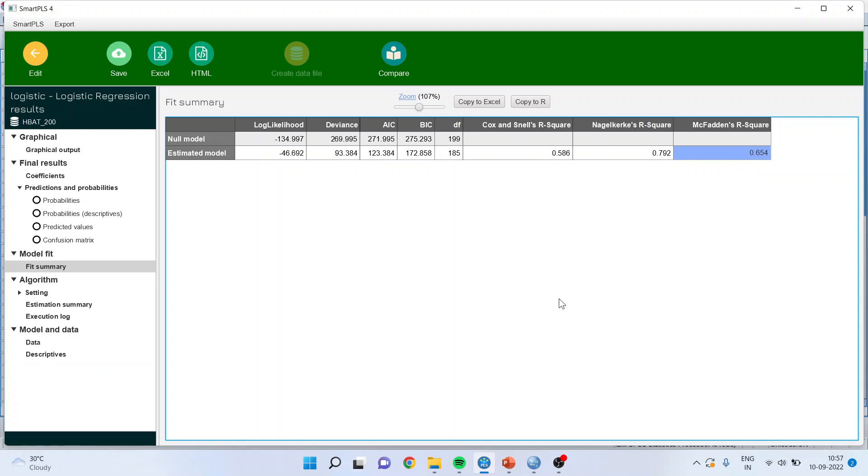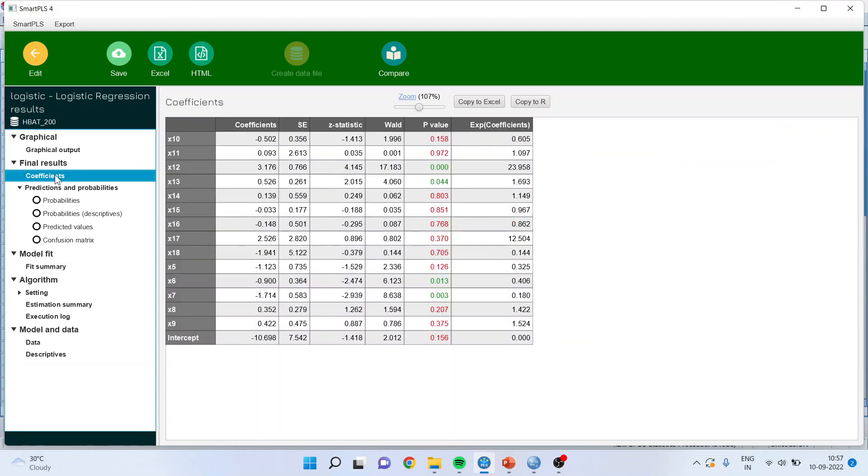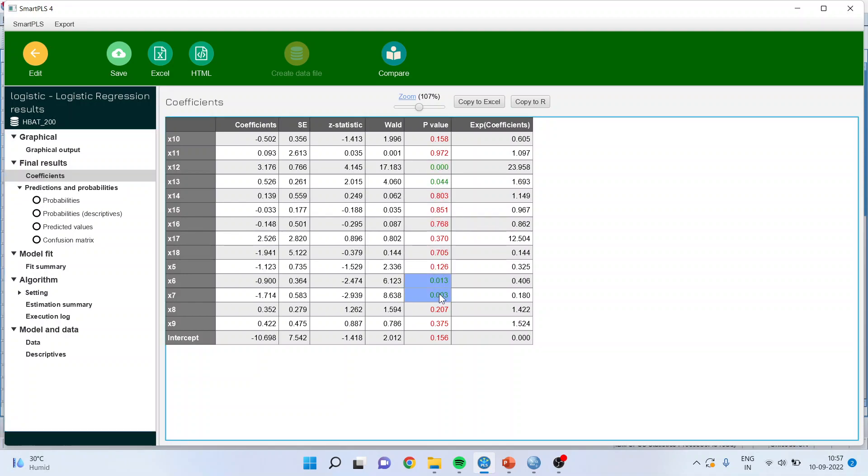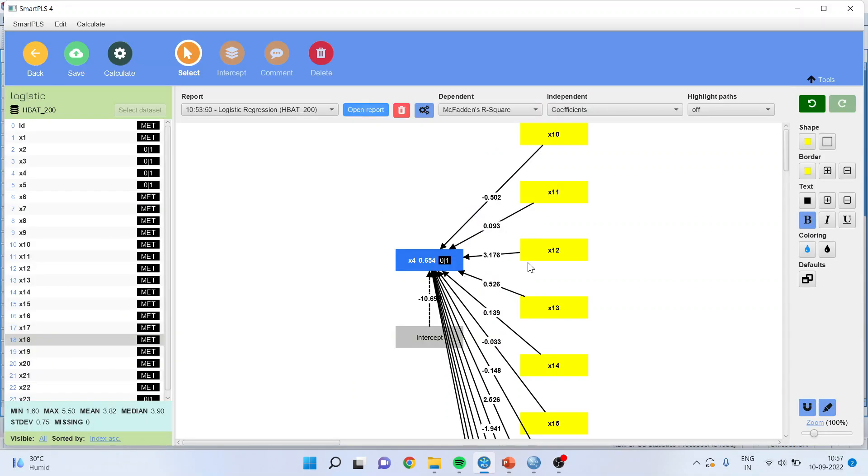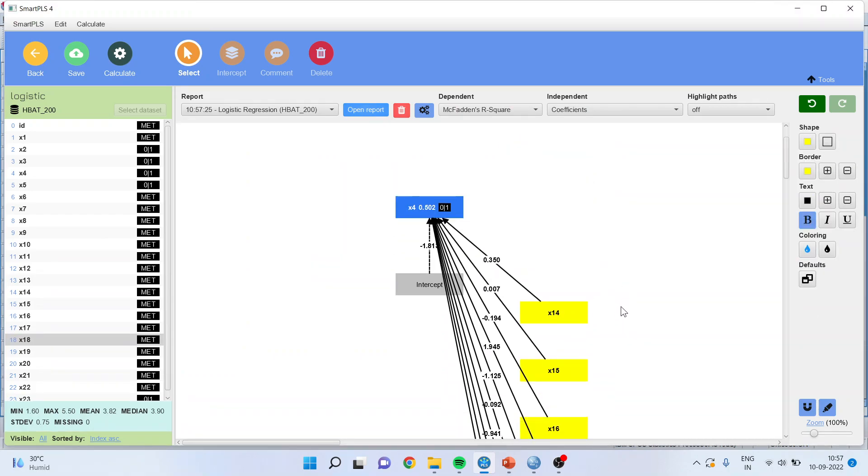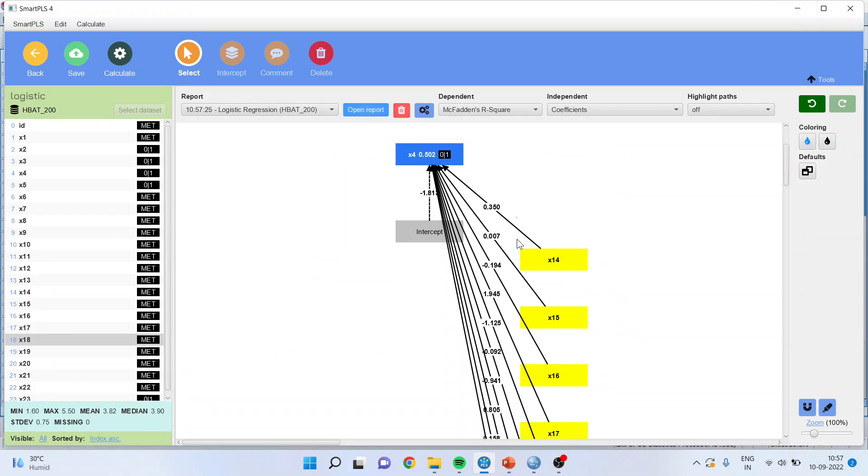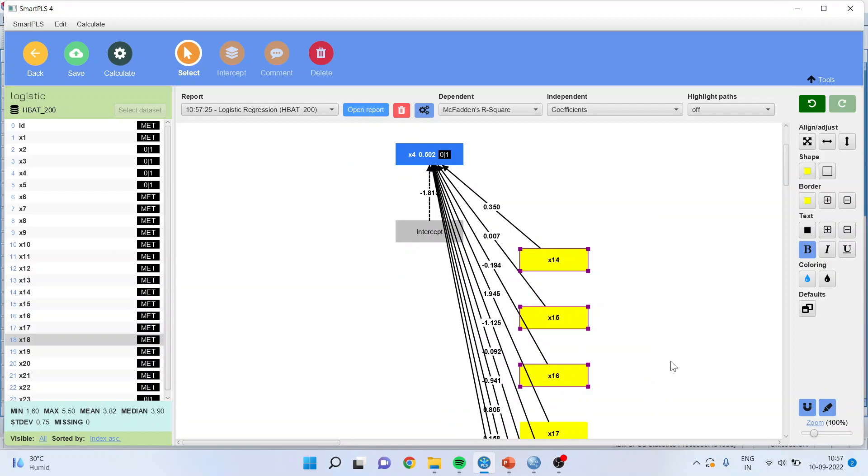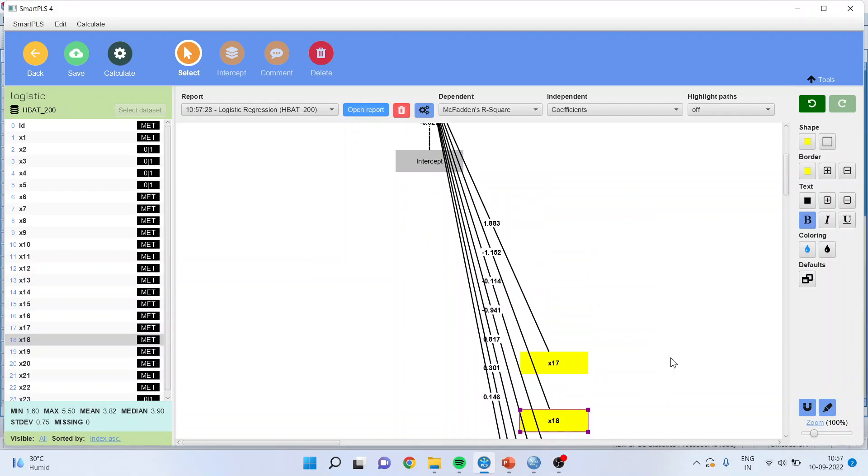Now what we will have to do is again we will go in the graphical, we will go in coefficients and we will remove all those variables which are insignificant. So you can see here 6, 7, 12 and 13 are retained. All others are removed. So it is better that I remove all of them and load everything again.